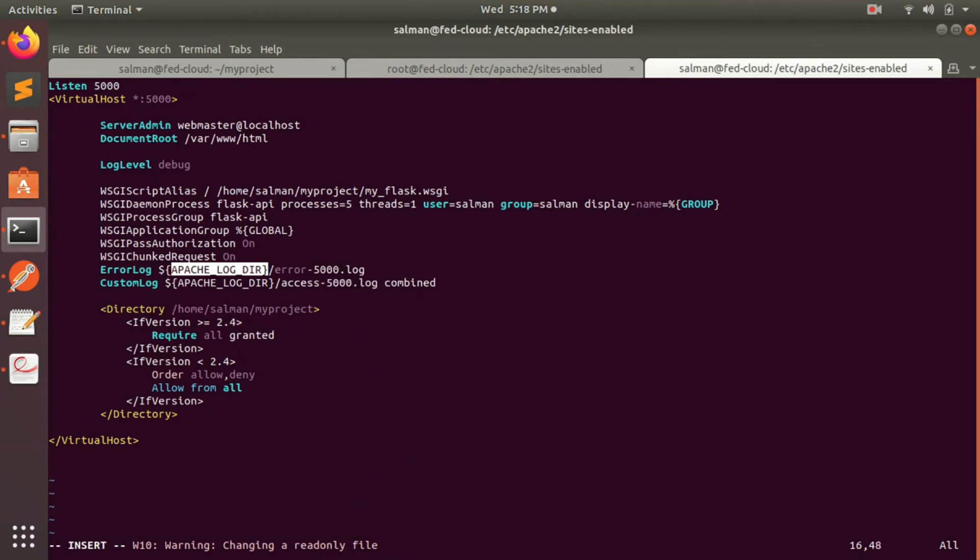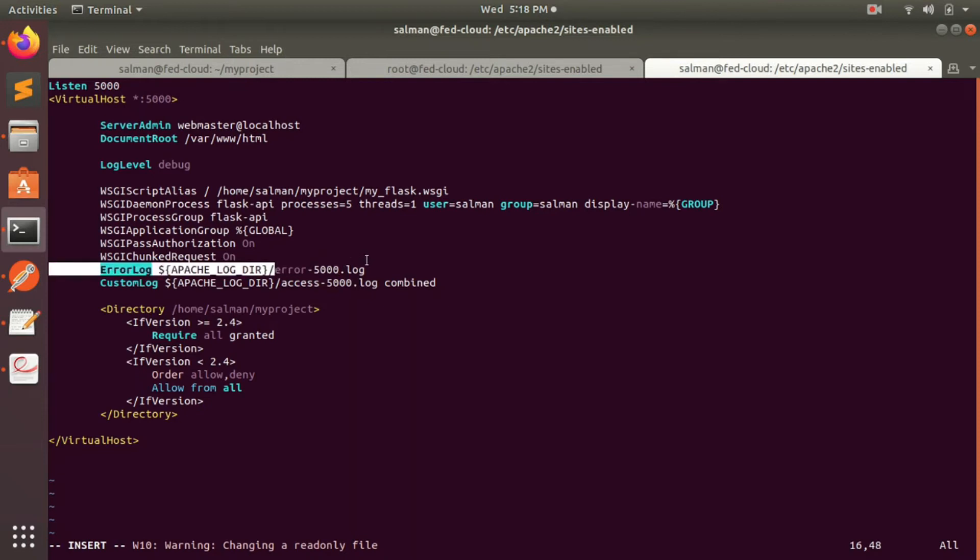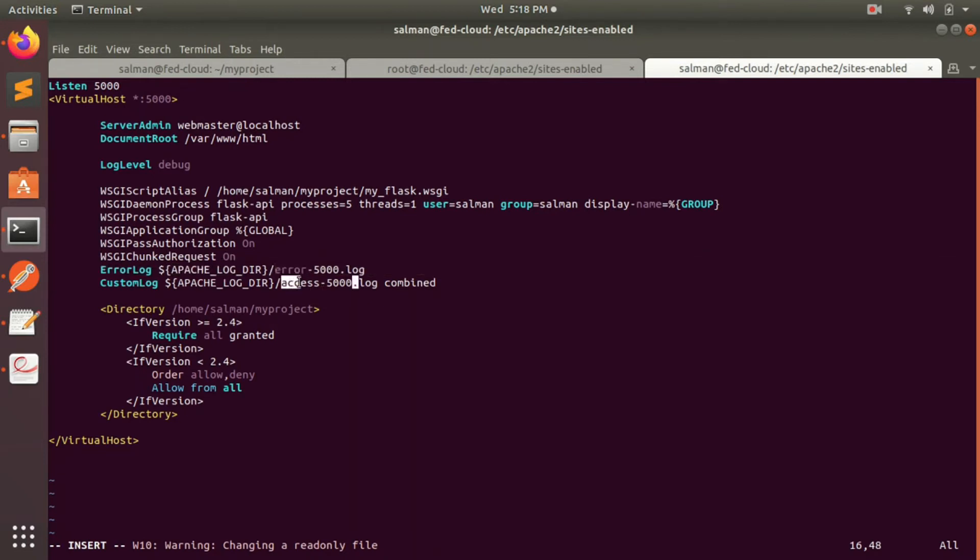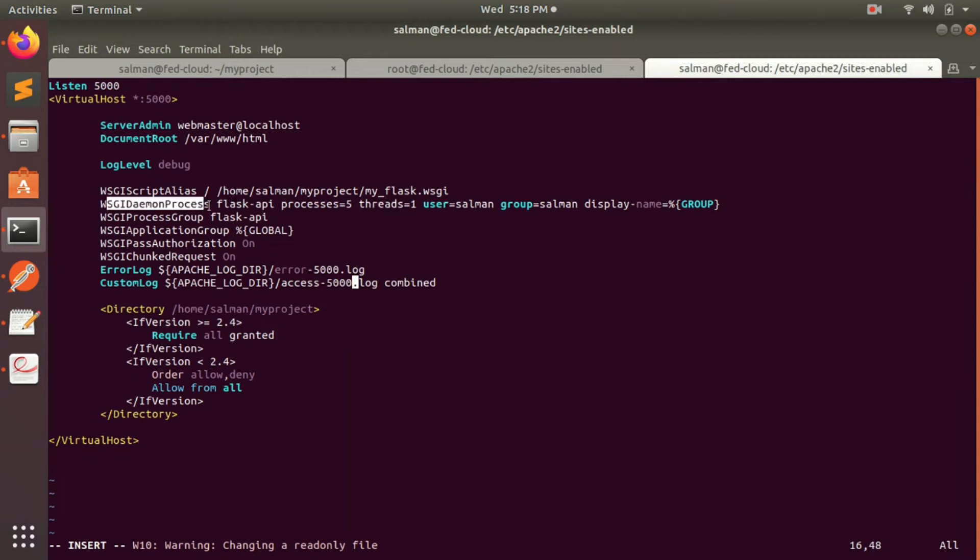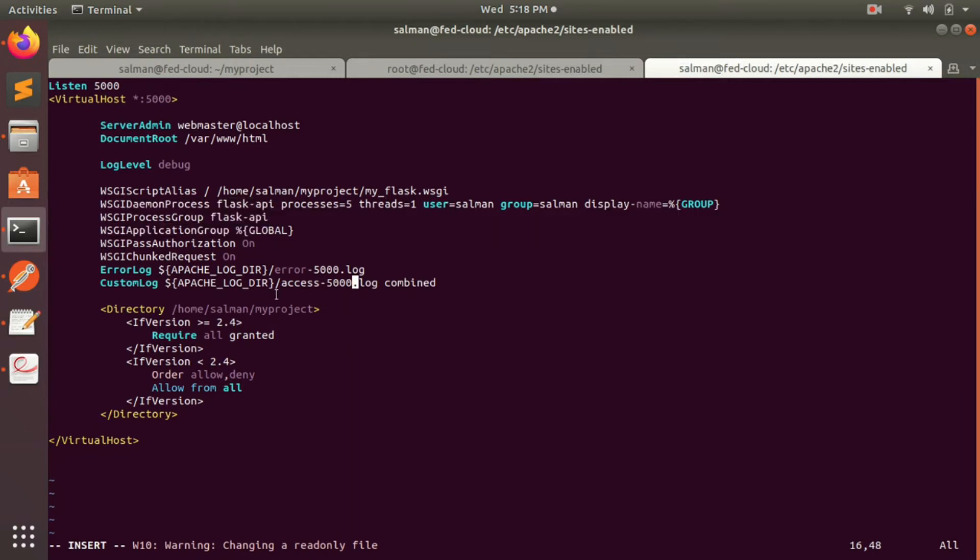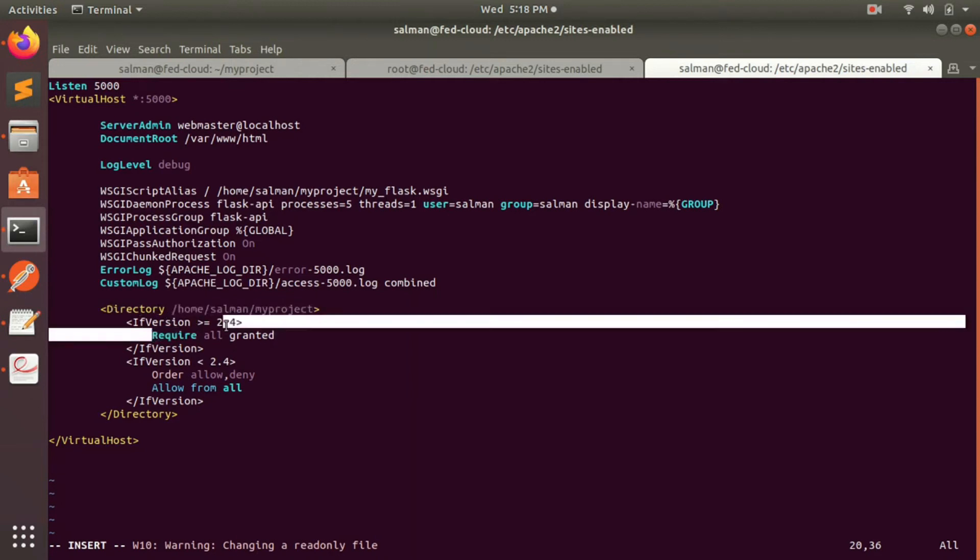So any error will be reported in error5000.log file and access, the general access to the server will be named as access5000.log. Now you might also have noticed that I have given the daemon process as flask_api. You can give anything as per your convenience. And in the directory part also you have to give the directory where your code is there so that it will grant all the permissions to whoever is accessing that particular directory.